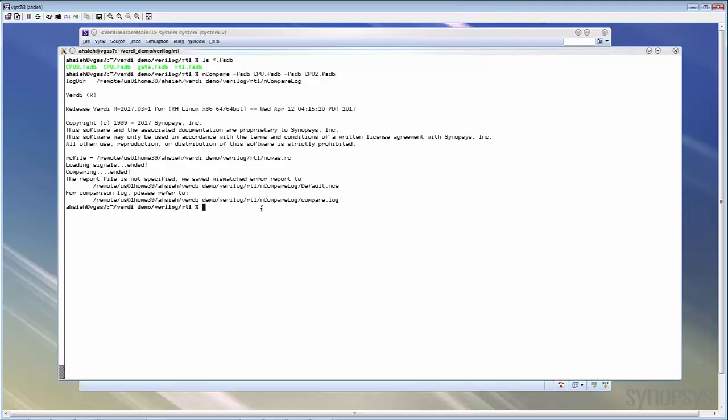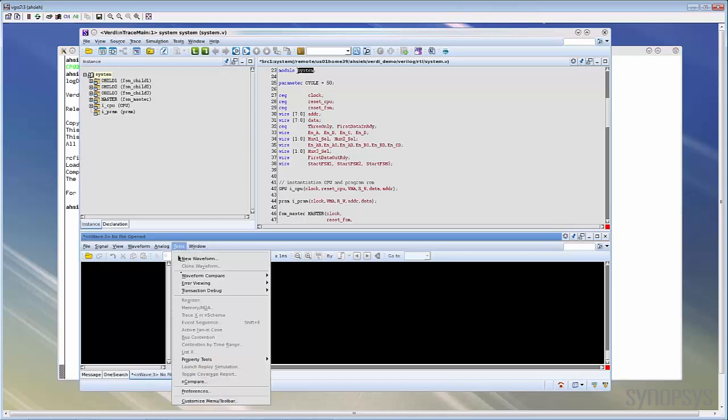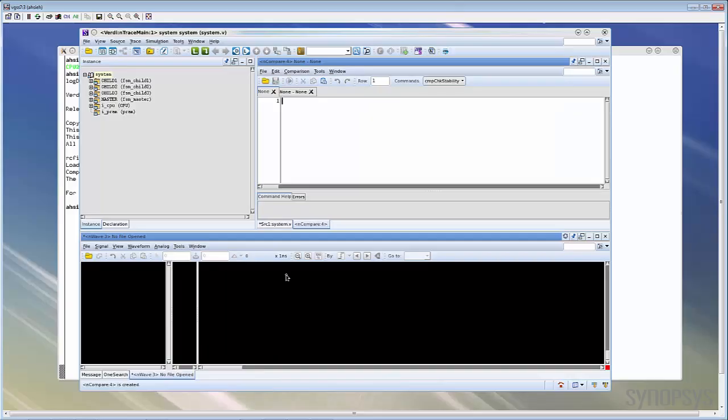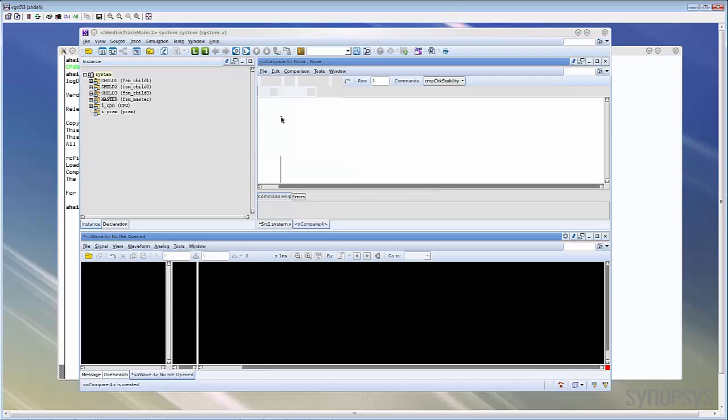However, viewing in the Verdi GUI is the recommended way. You can also use the strong debugging capability in Verdi to further analyze the report. In Verdi, you can go to the waveform view and invoke the command from Tools nCompare to open the nCompare GUI. Now let's read the report file which was just generated by nCompare utility. Let's invoke the command from file and open error file.